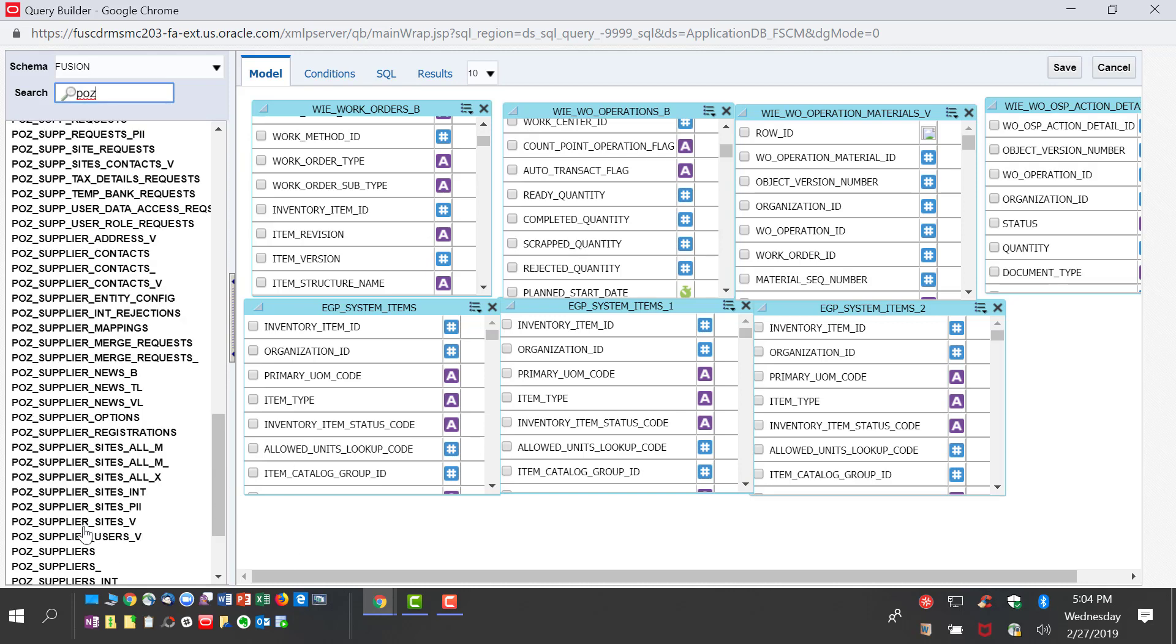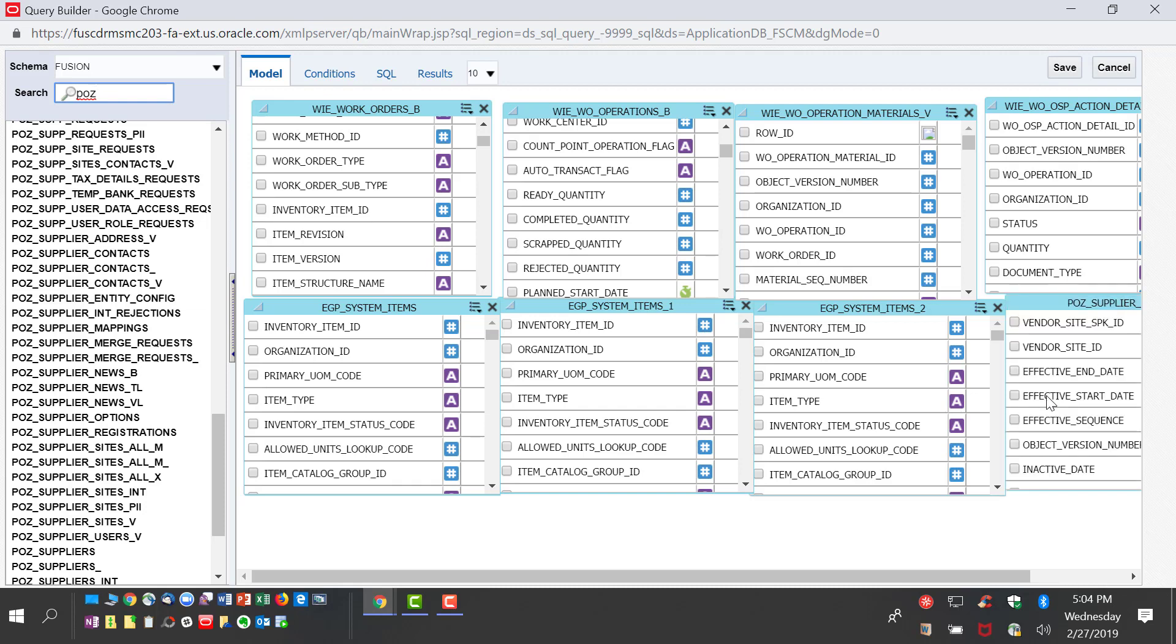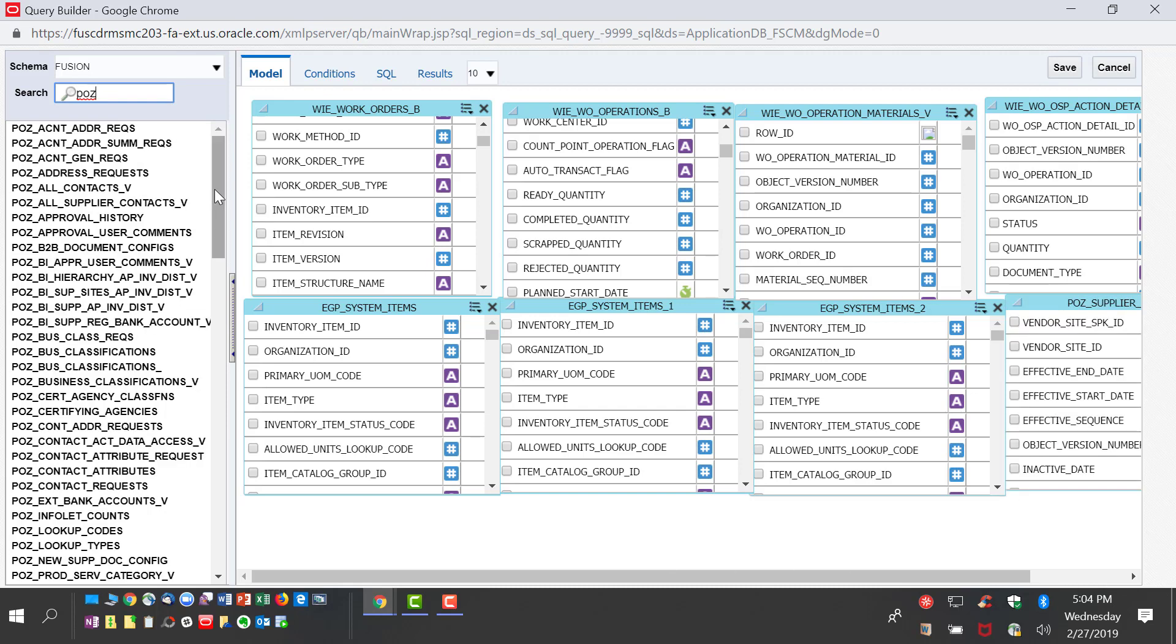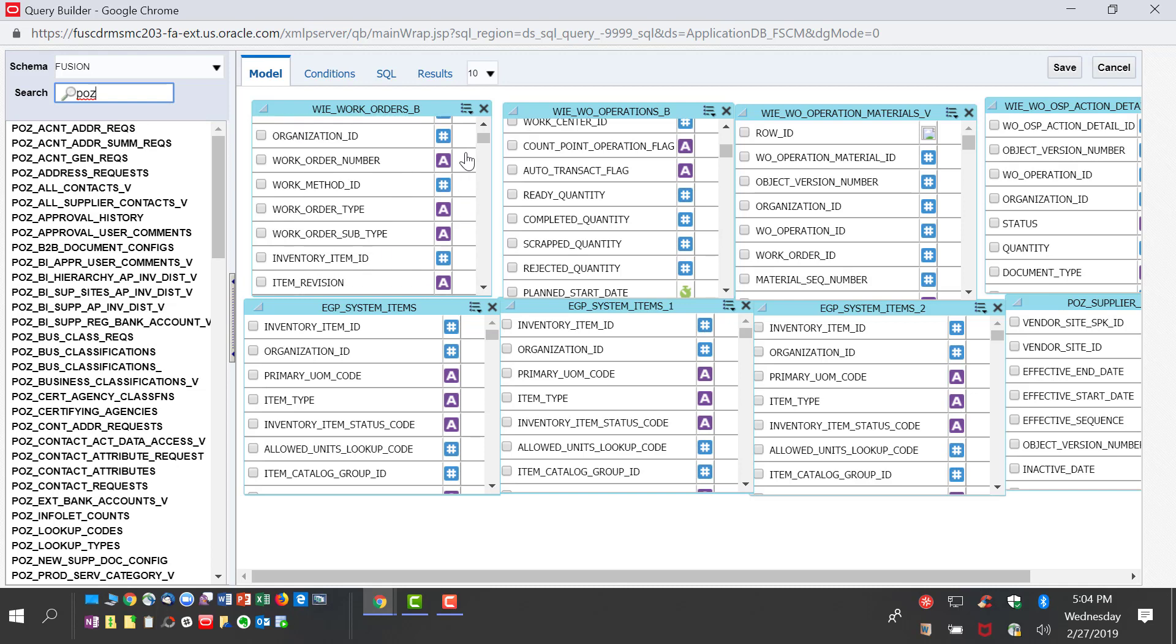The next thing we need to bring is data from PO tables like PO supplier information, PO header, and PO supplier site information so that we can get the address.